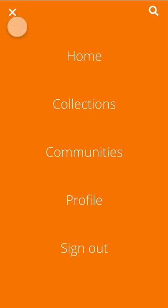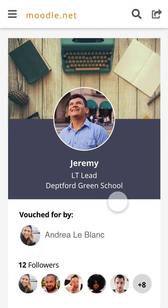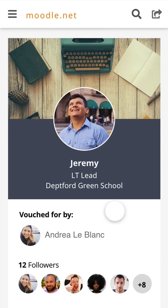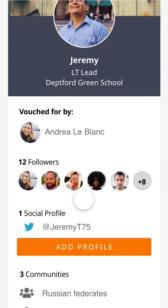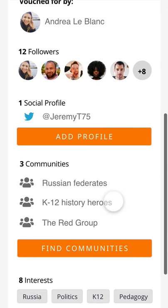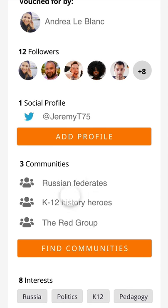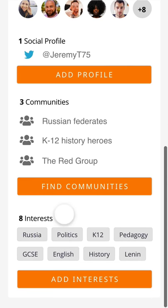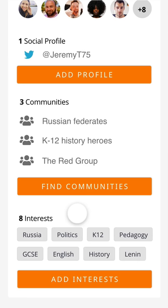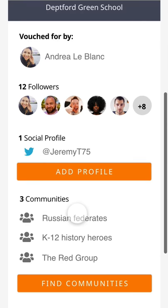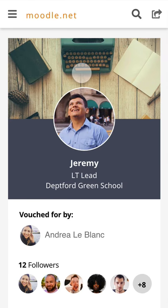Let's go to my profile. This is me — Jeremy. I was added to MoodleNet by Andrea LeBlanc last week. I've started filling out my profile — my Twitter ID — and I'm going to probably add my LinkedIn profile later on. You can see I'm now a member of three communities; I'm a history teacher. I've also started adding tags and interests so that MoodleNet can suggest things I might be interested in — making sure I've got good resources and good people to lean on in my teaching and learning.